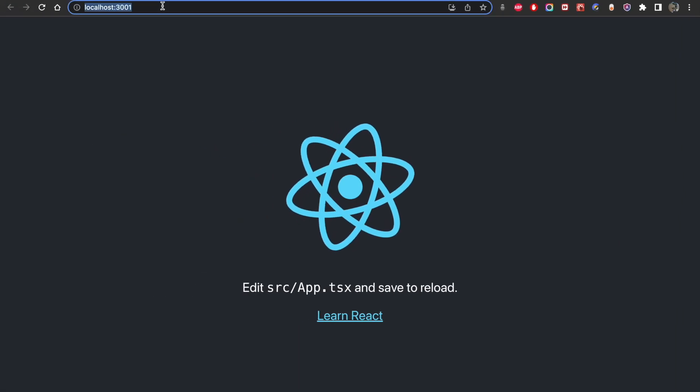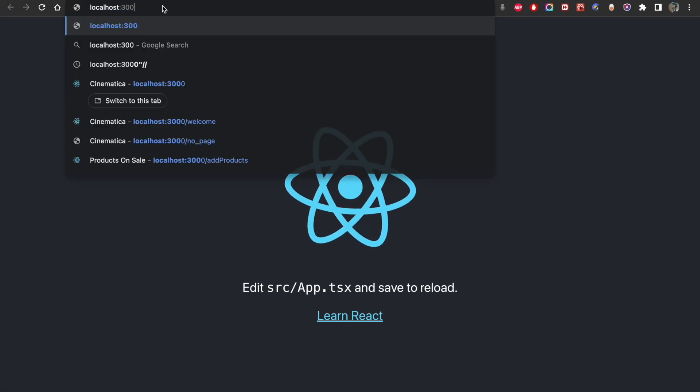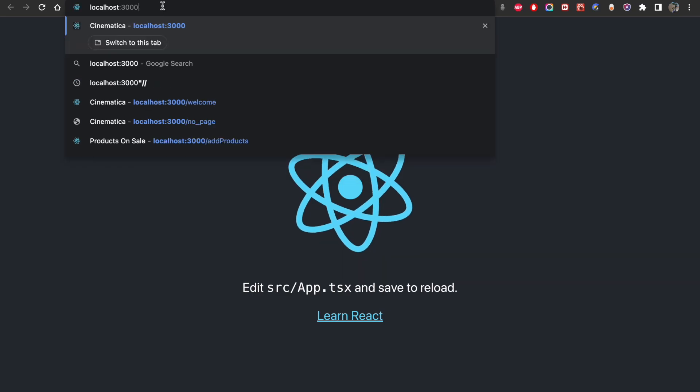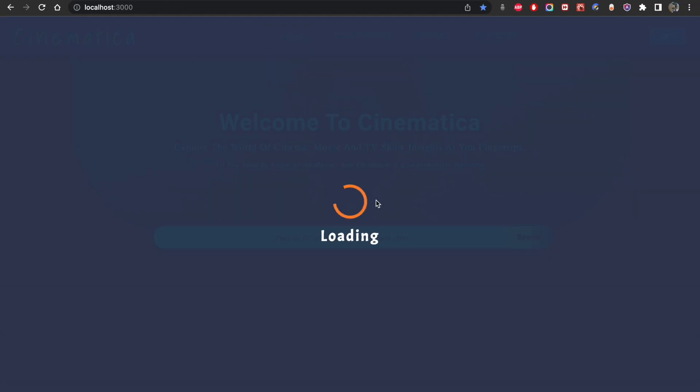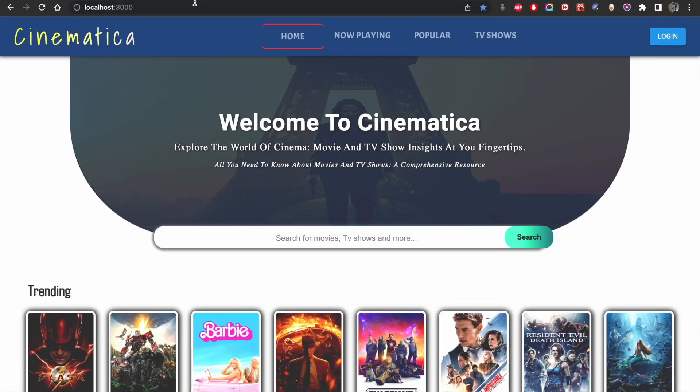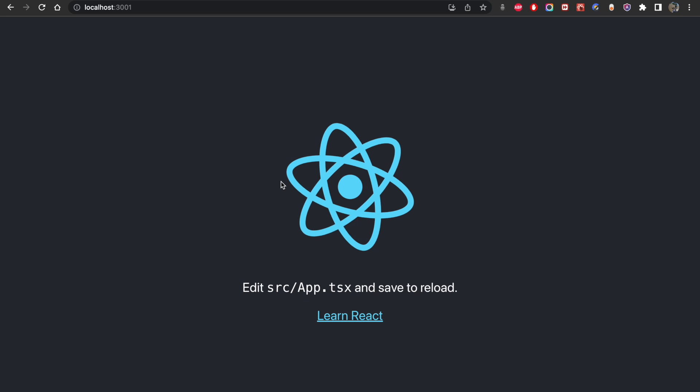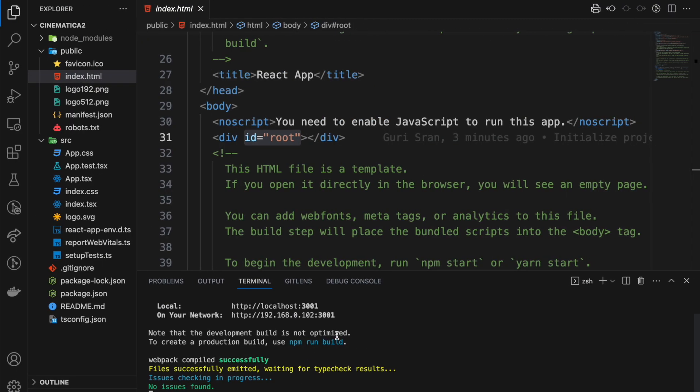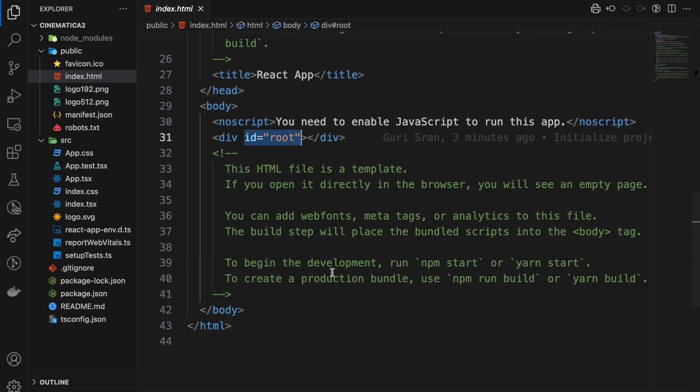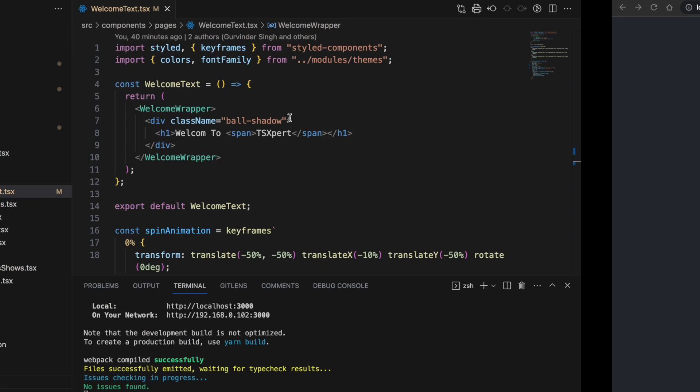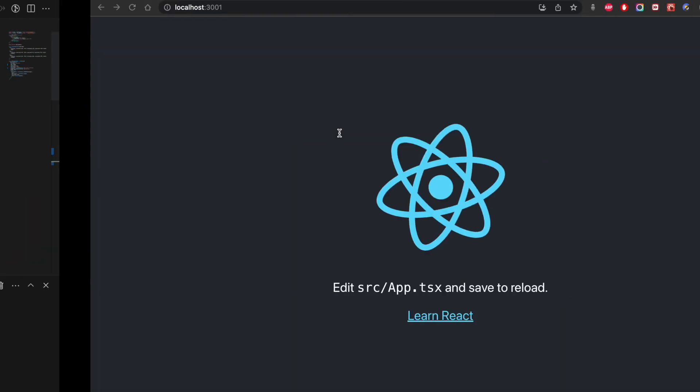If I do 3000 here, I think we'll run the other app because that's also running. So we're going to do 3001 for this one.